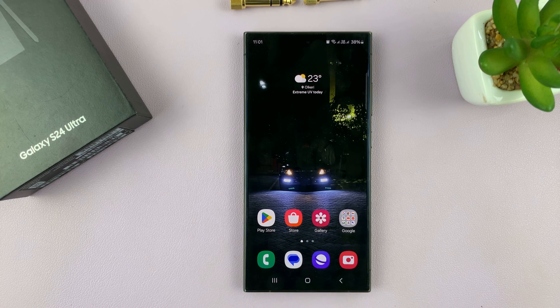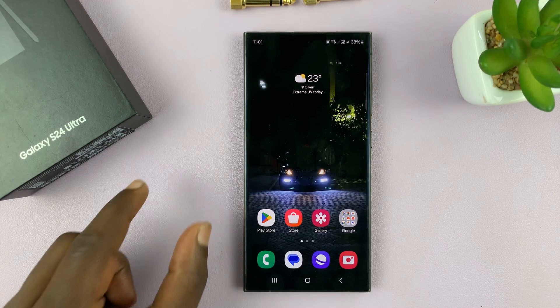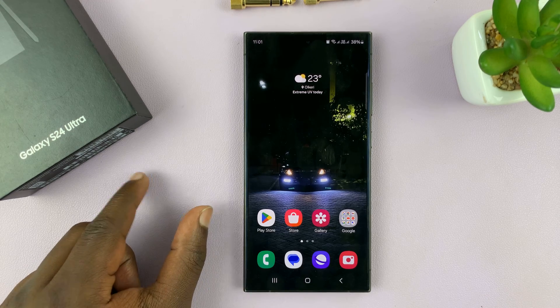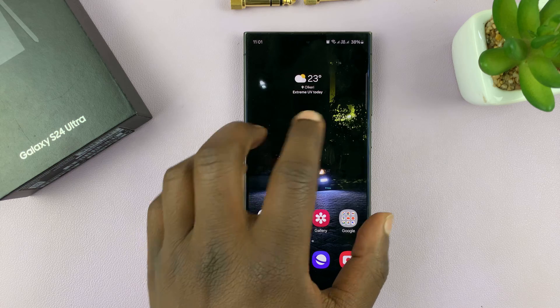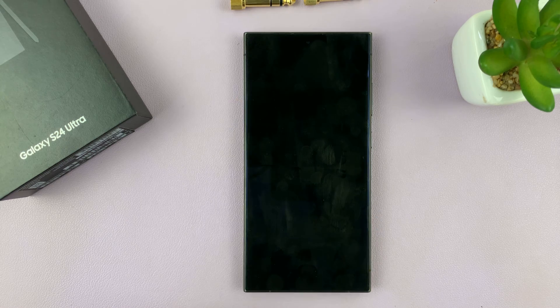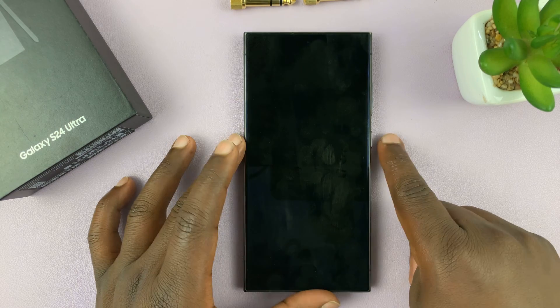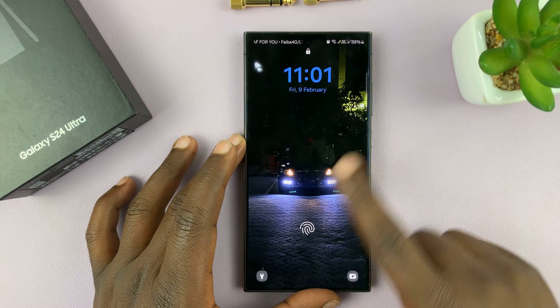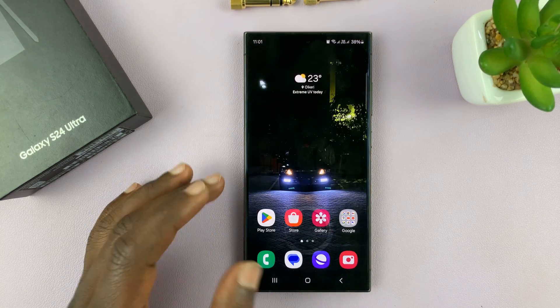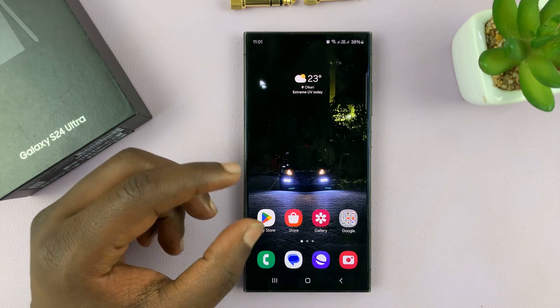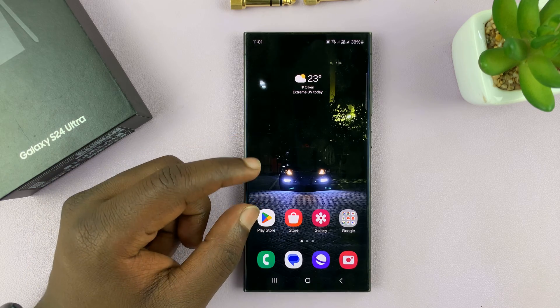I'll be showing you how to set the time that should elapse between when your screen goes off and your phone actually locks the screen. So you can actually change that period of time.